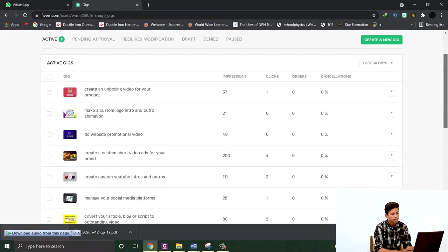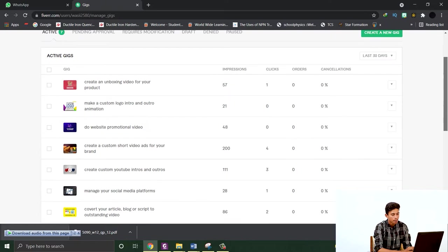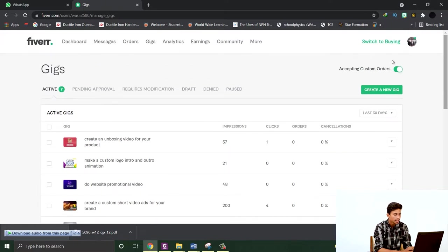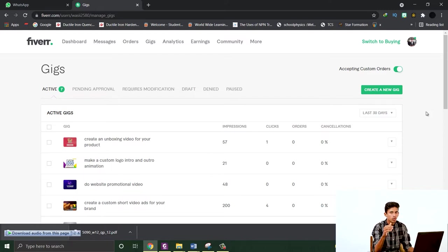If you go to the gigs section, I will show you what you need to pay attention to. That is very important. These all are the gigs which I have recently made, and you can see the impressions, how many times my gig has appeared on people's feeds.